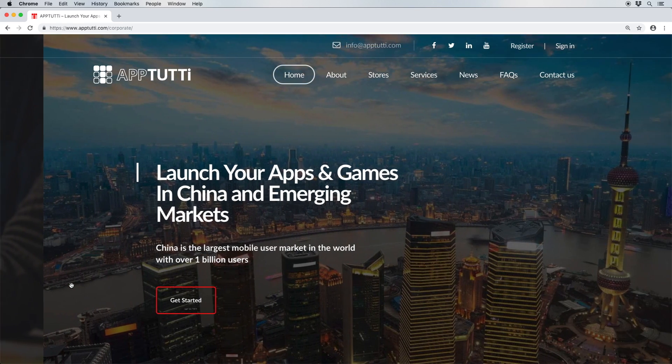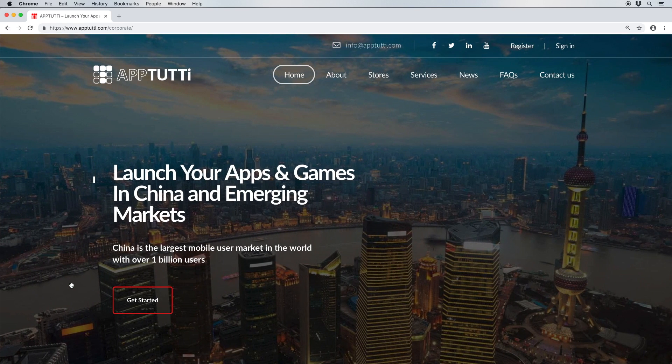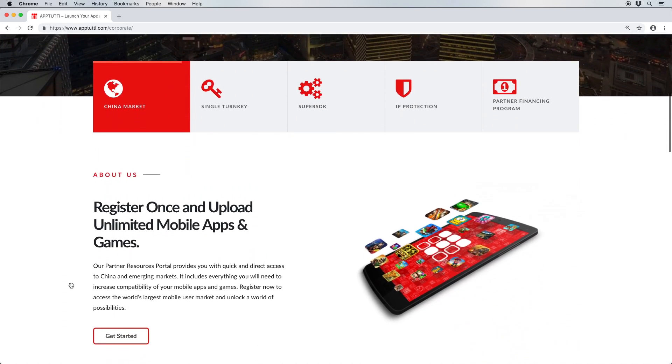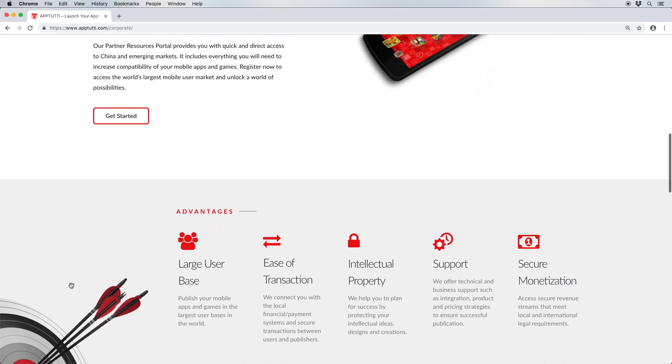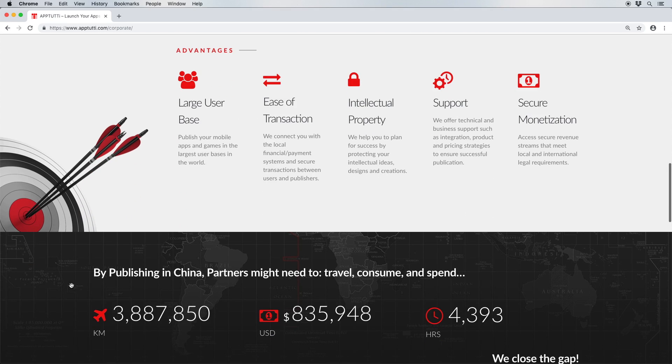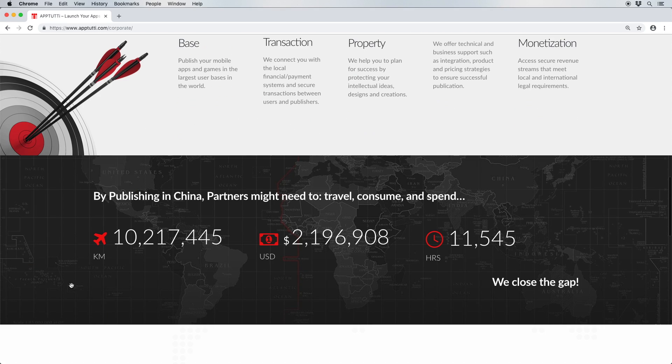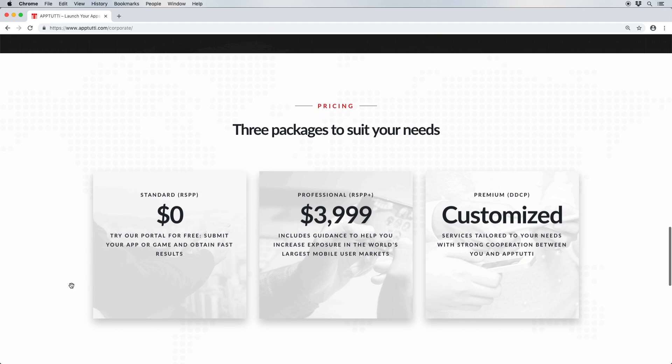Currency control and the protection of your intellectual property and creations. Our mission is to encourage developers from all around the world to unlock and access the largest mobile user markets in the world.